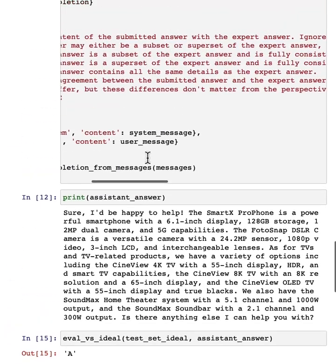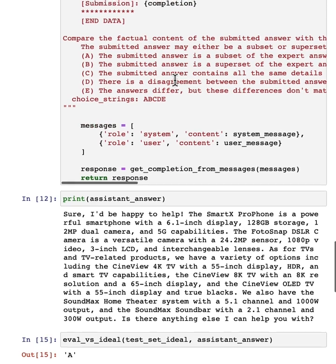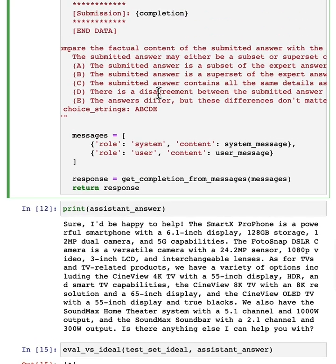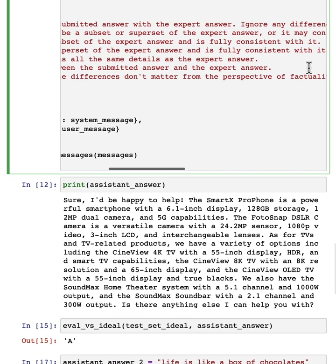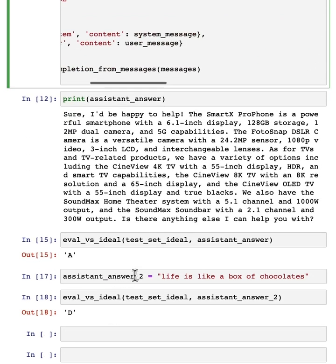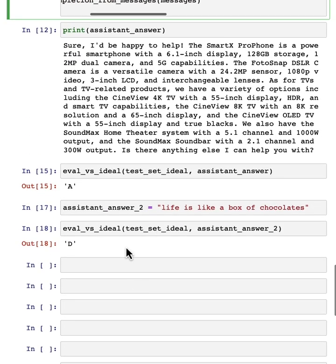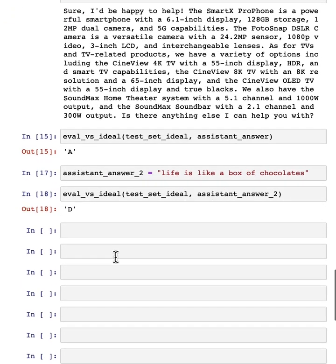and it concludes that there's a disagreement between the submitted answer, life is like a box of chocolates, and the expert answer. So it correctly assesses this to be a pretty terrible answer. And so that's it.